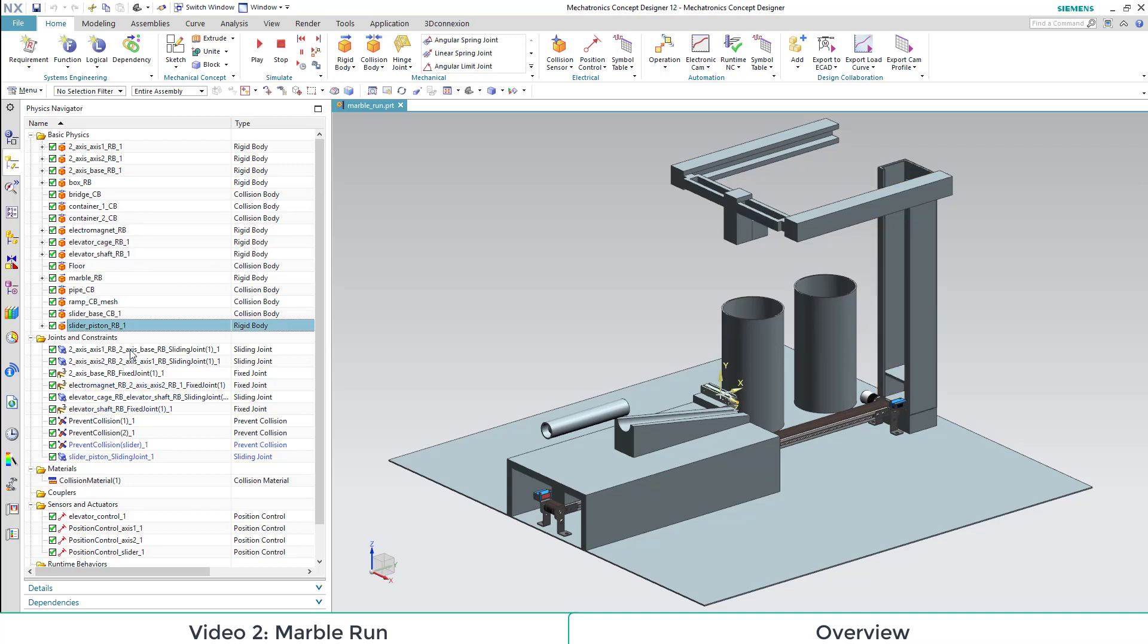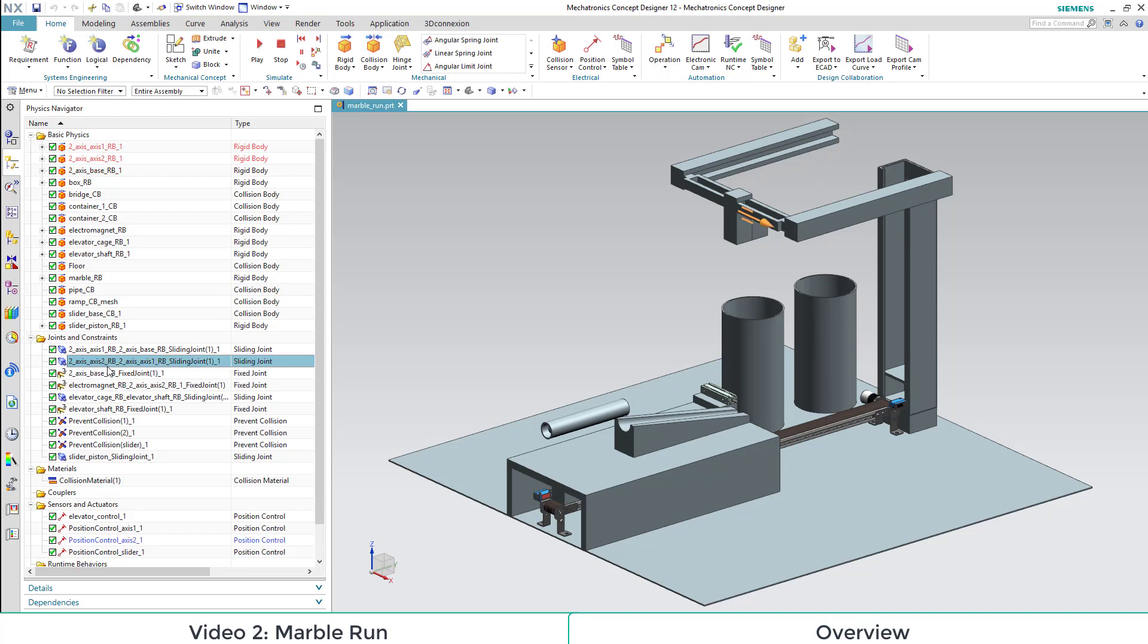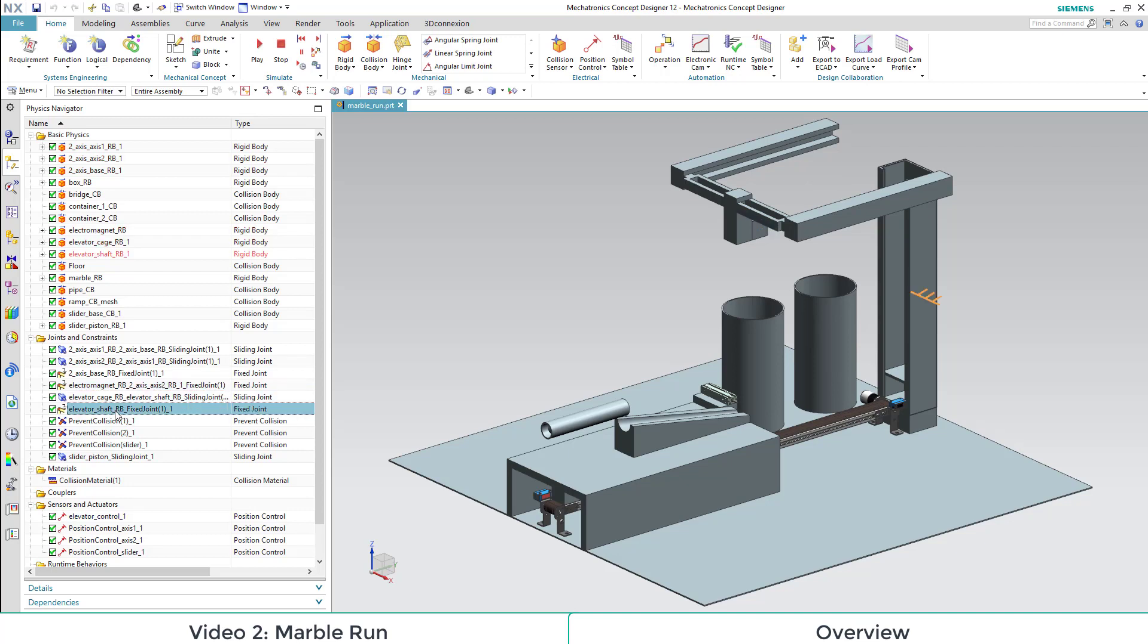And then you can see our joints, mostly sliding joints but also fixed joints. And we also have a prevent collision property.